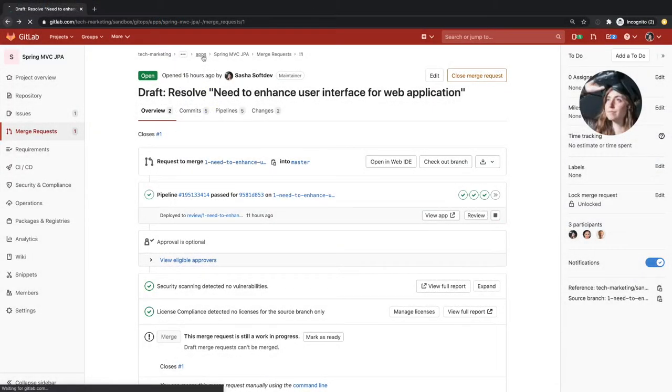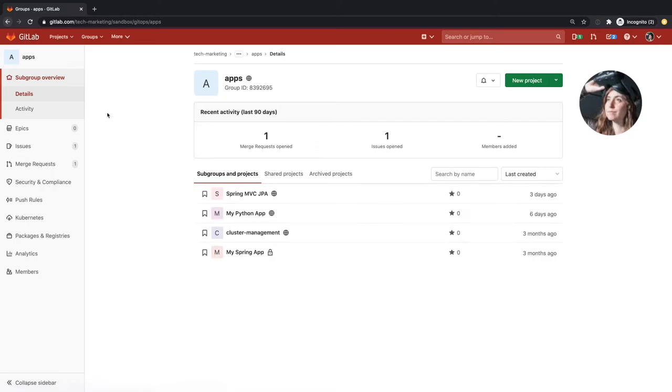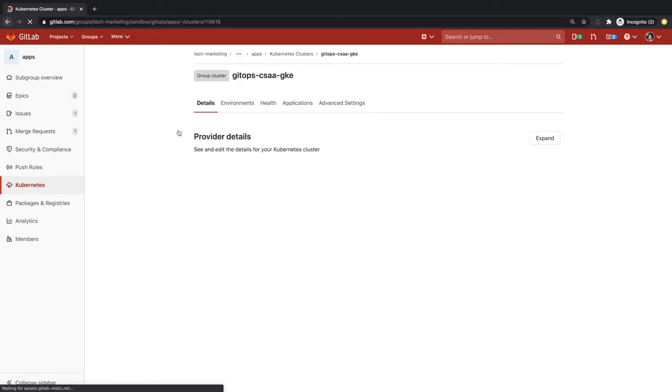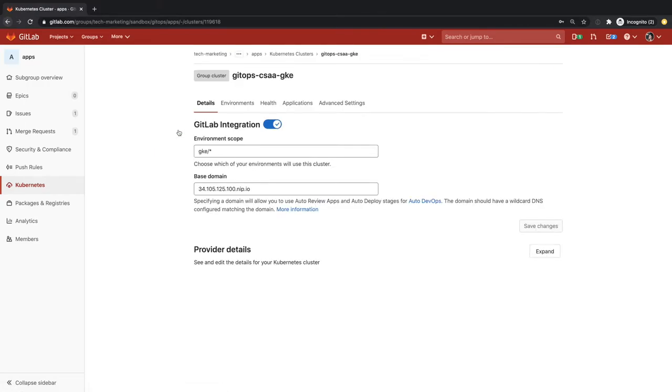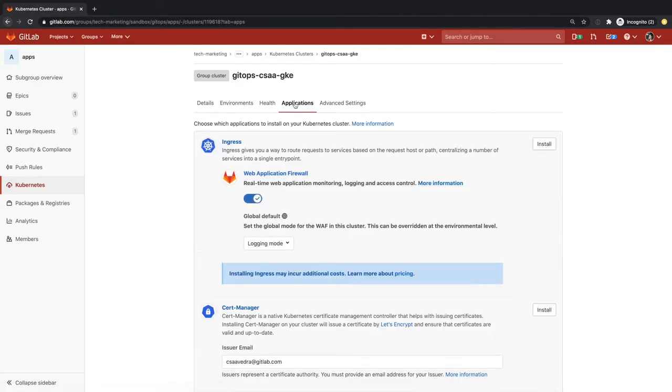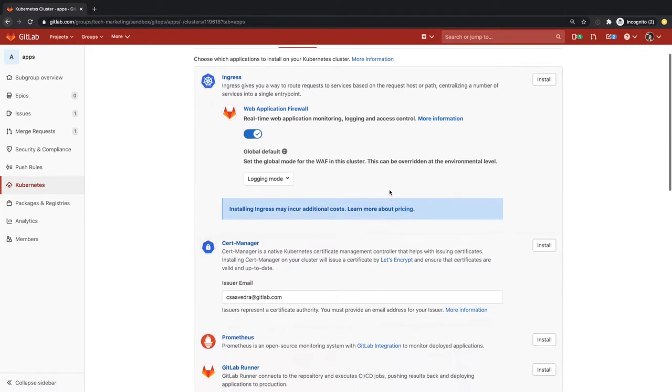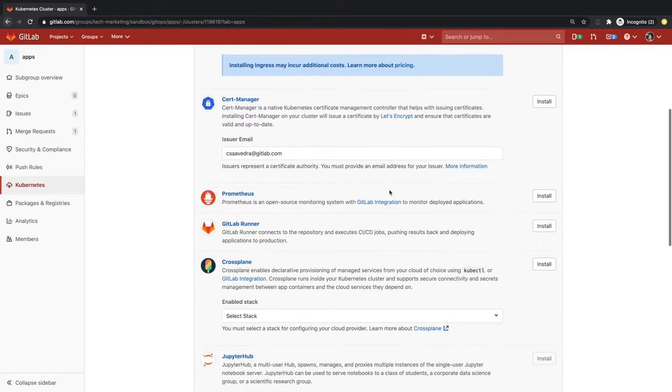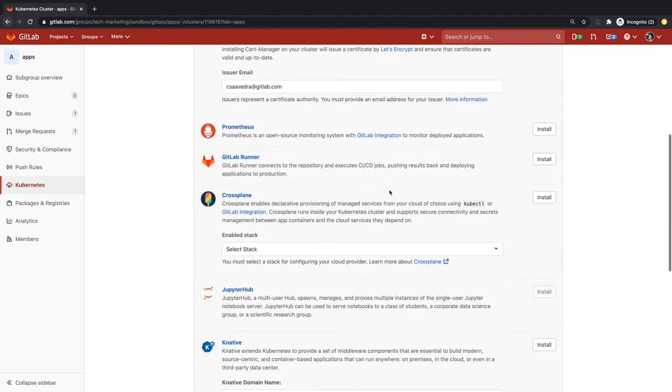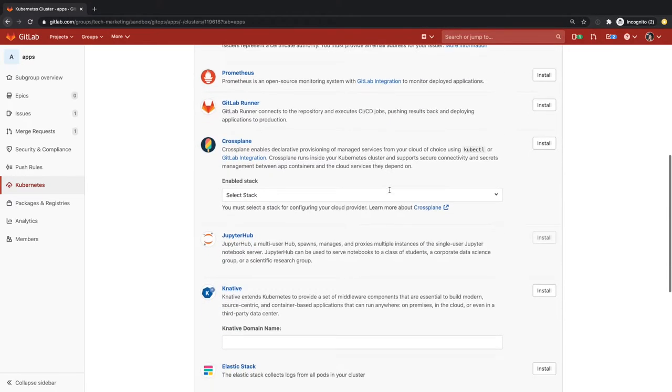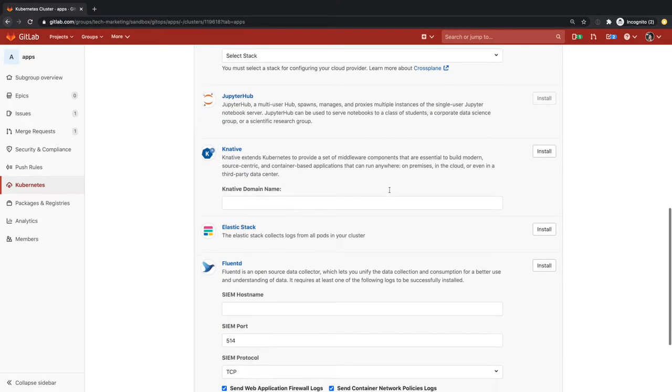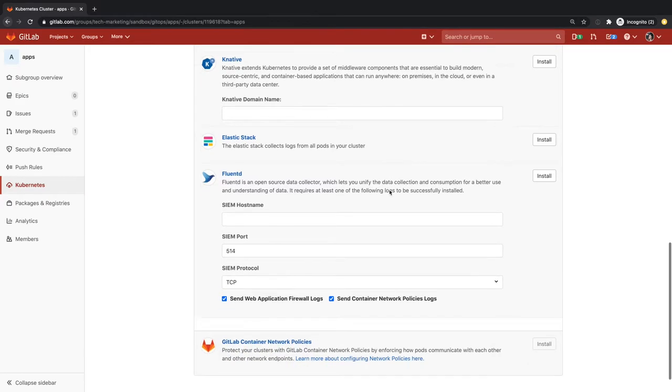Sasha has used GitLab's Kubernetes integration capabilities to easily spin up EKS and GKE clusters already, saving her a lot of time. There are a variety of applications that can be deployed to the cluster with the click of a button, such as Web Application Firewall, CERT Manager, Prometheus, GitLab Runner, Crossplane, JupyterHub, Elastic Stack, Fluent-T, and GitLab Container Network policies.